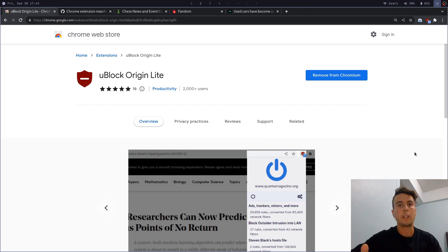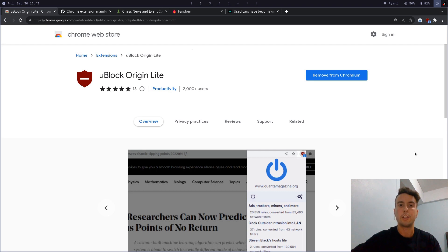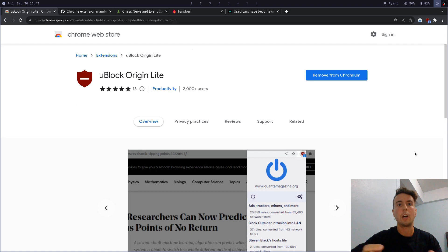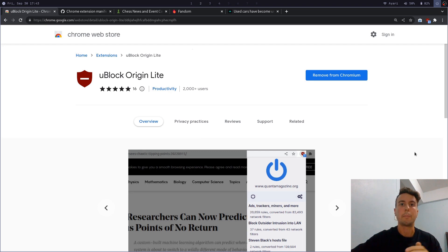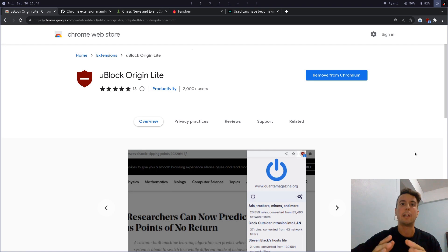So in case you haven't heard, long story short, Google is updating the way that their extensions are built. And in their new version, a lot of features that were previously used for ad blockers are just not there, or they just make it much harder for the extension to actually go through and block the ads. I'm not going to go into specifics on the technical details about it.